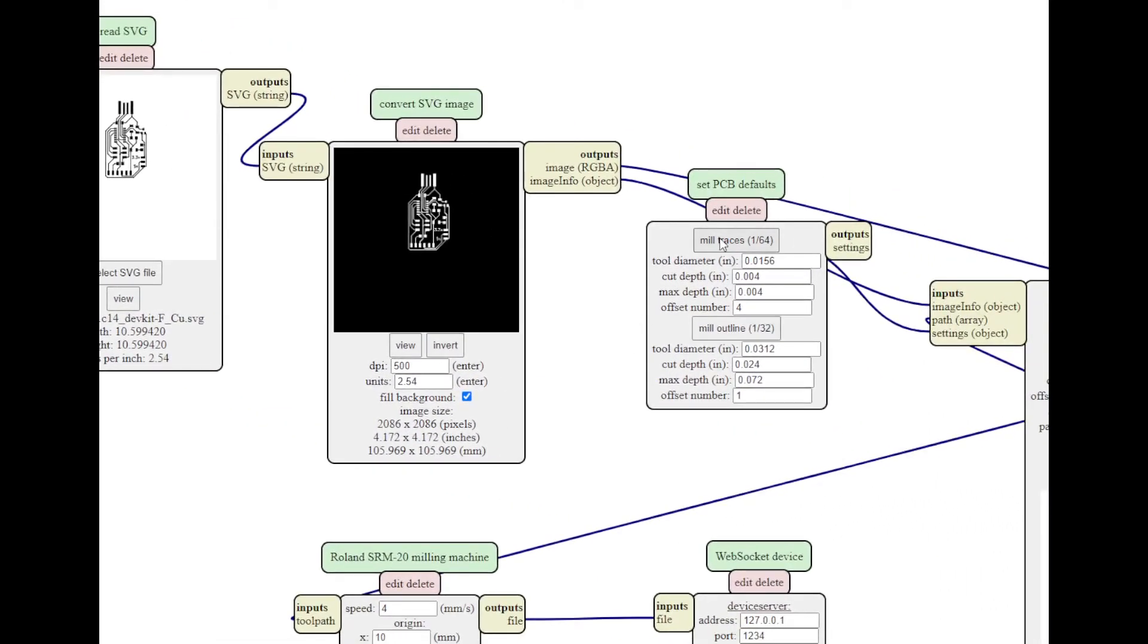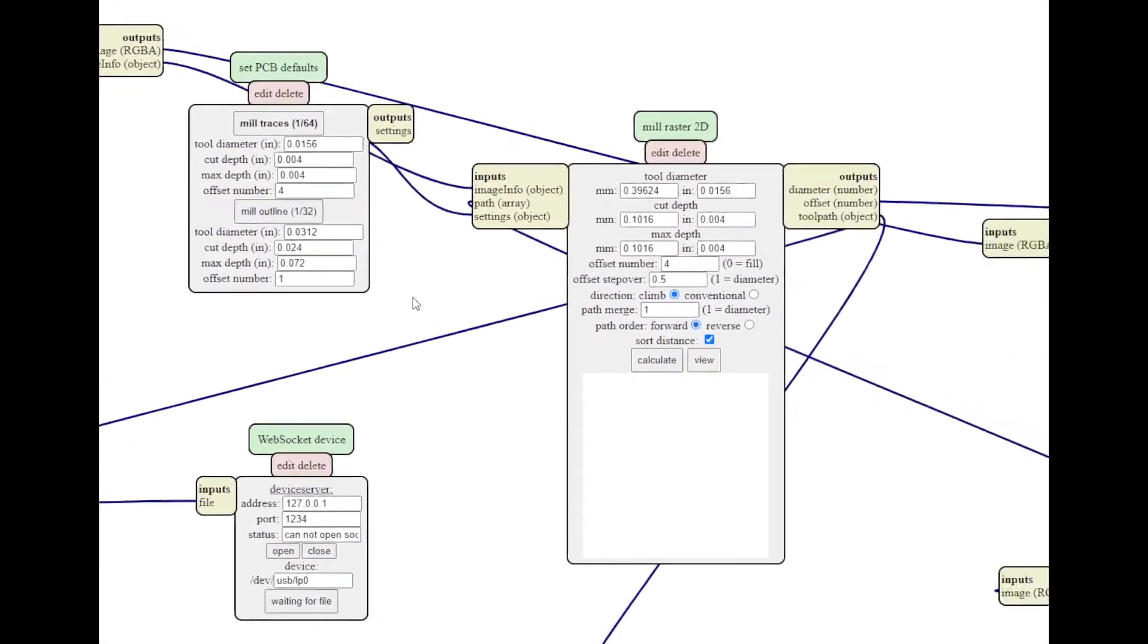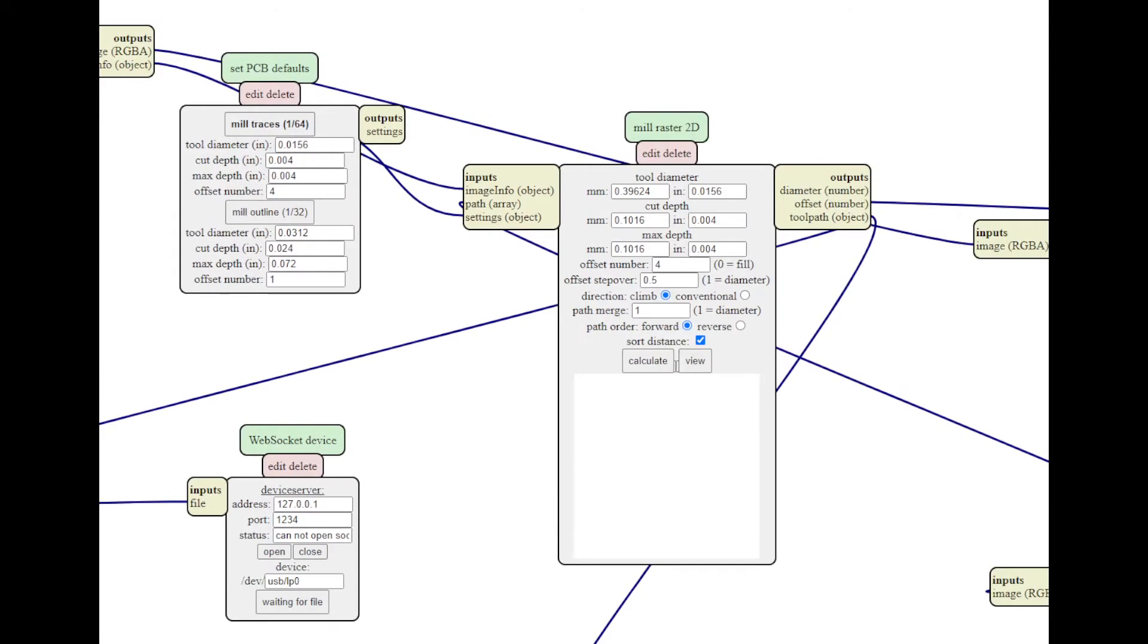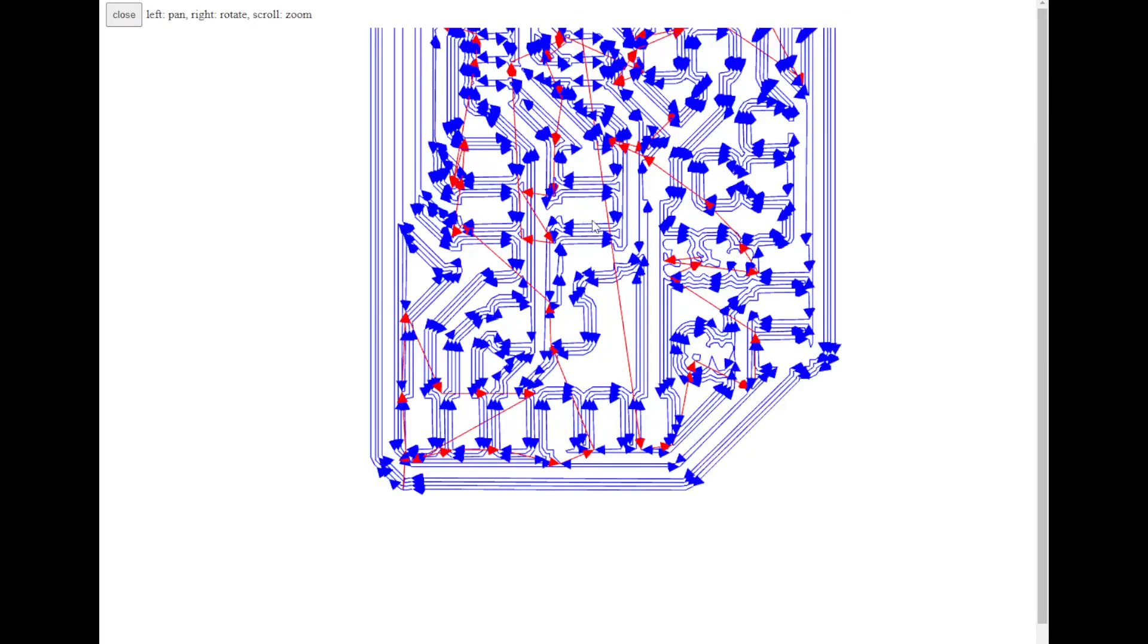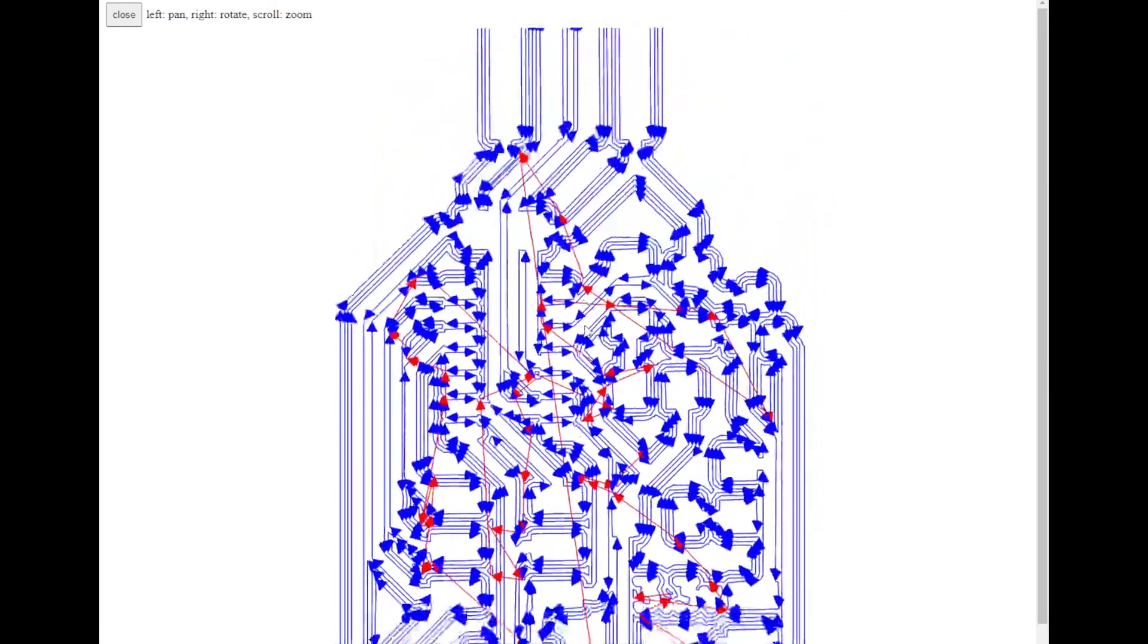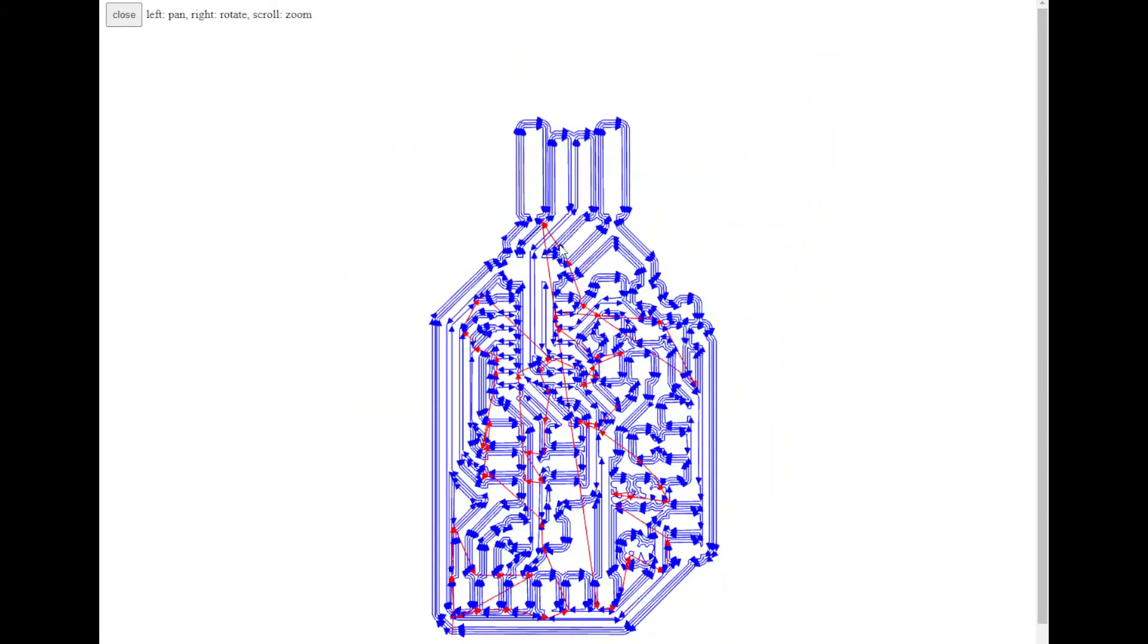Next we're going to say mill traces and come over here and calculate, and so it has generated the cut file. Now, as you can see, I actually have some issues with this design. I need to go back and fix some things, but that's the cut file.